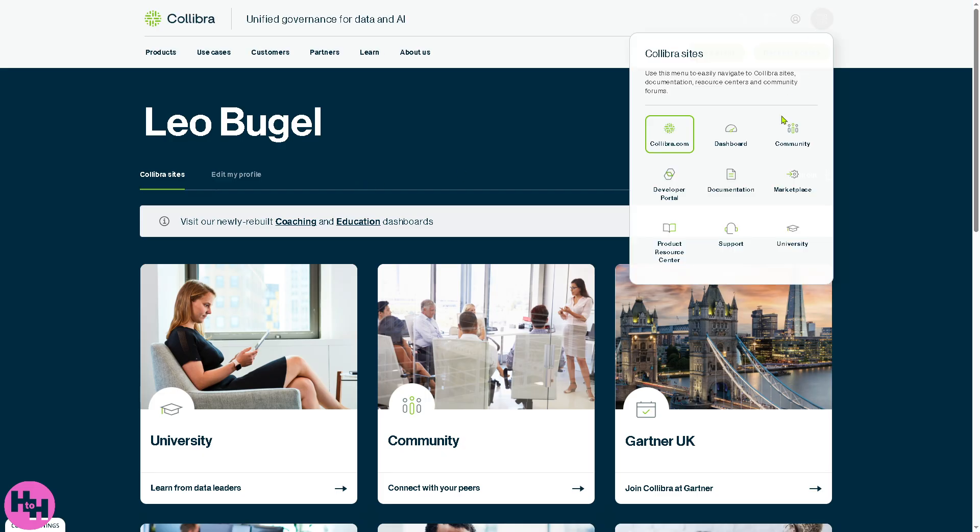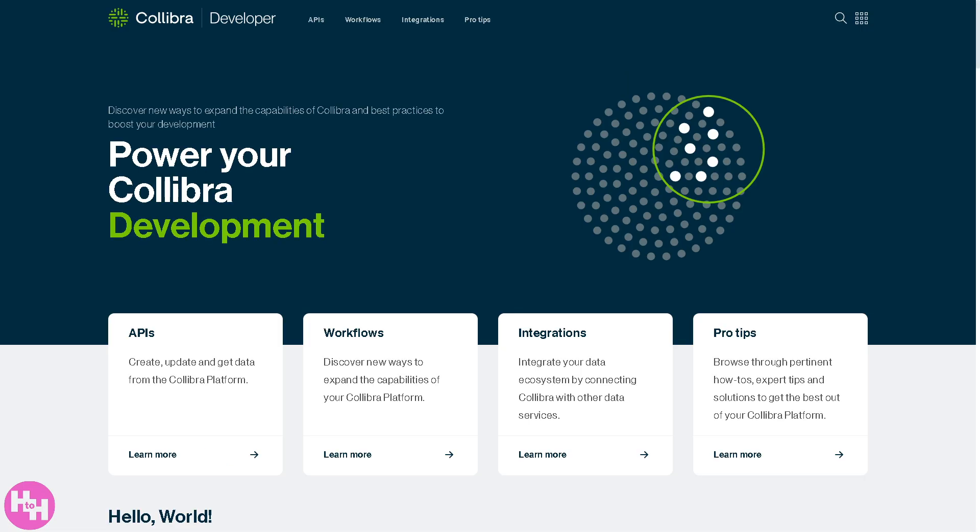Next is the developer portal. Essentially, it's a hub for technical users and developers. It offers API documentation, integration SDKs, sample code workflows, and integrations intended for building custom integrations, automations, or extensions on top of Collibra.